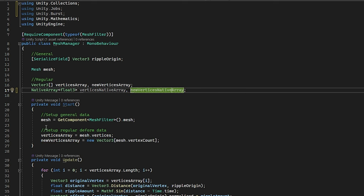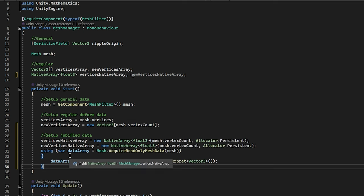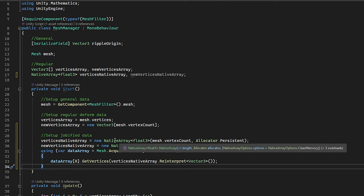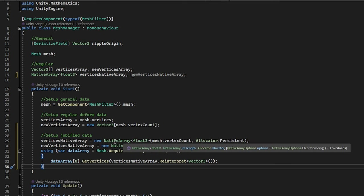So next we are going to fill these arrays with the required data. For this, you need to create a new native array, so this is familiar to the syntax of a list rather than an array, but it does basically the same. We make a native array of float3s, and if you see here in the overrides, we want the length, which is the vertex count, since we want the same amount of vertices at the start and the end. And then we need an allocator type.